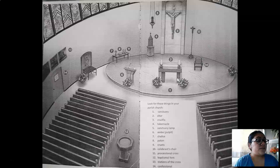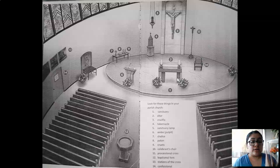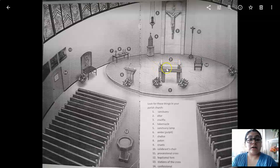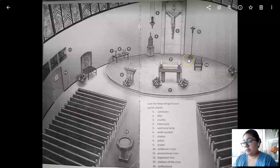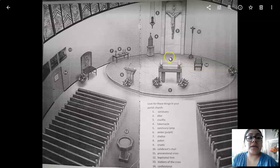The altar is referred to as the table of the Lord. At the beginning of Mass, the Book of the Gospels is placed on the altar. When the Mass starts, you see the priest walk in and somebody comes up and puts a book on the altar — that's the gospel book, the Book of the Gospels. This is where we have the holy sacrifice of the Mass.